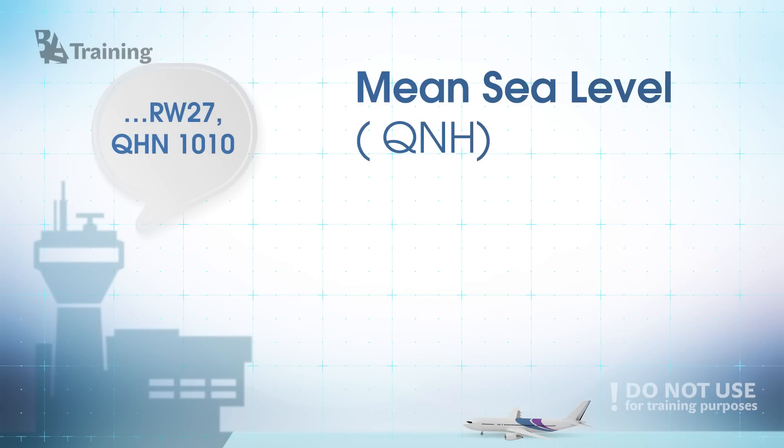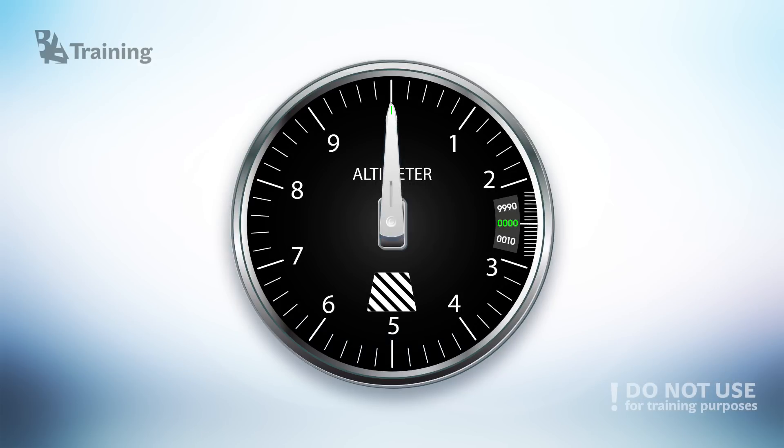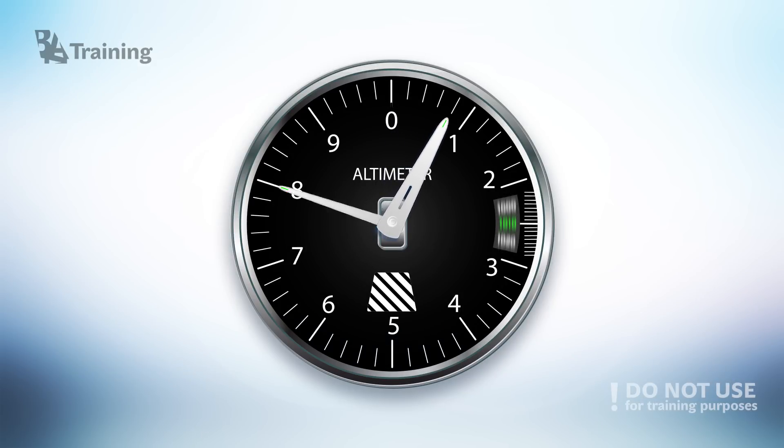Such datum is broadcasted for every aerodrome or region. So before the flight your altimeter should be set according to this datum.